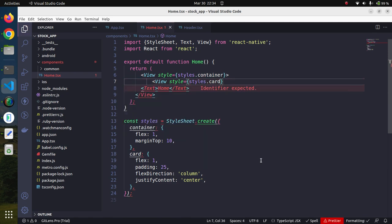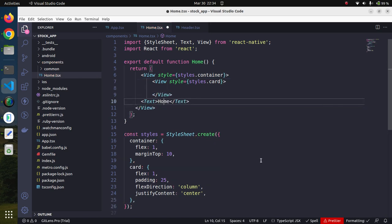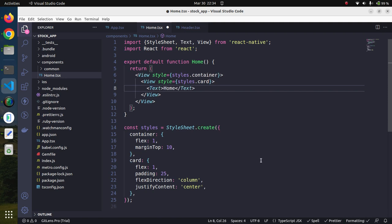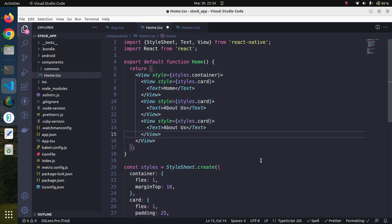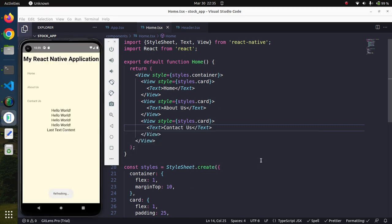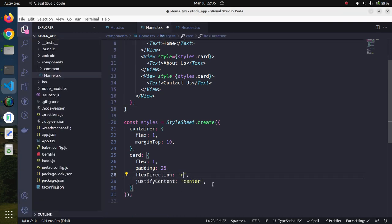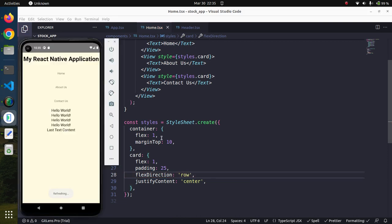We'll apply style equals styles.container to the outer View. Inside, we'll add another View with style equals styles.card. Inside the card, we'll add Text components for Home, About Us, and Contact Us. Now we can see all three items have been created. As I explained, flex direction is column so it is occupying the whole column — the items are not in a row. We can change it to row, and now it looks much better.